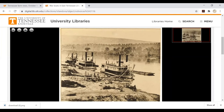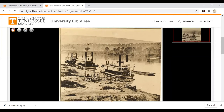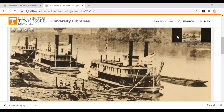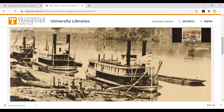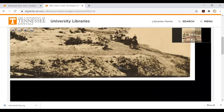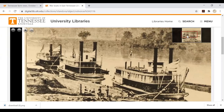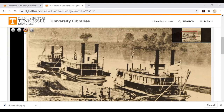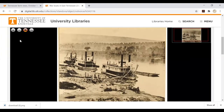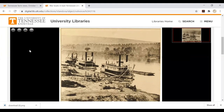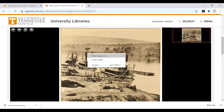Once you zoom in, you can click and drag the red rectangle in the upper right-hand corner to view different parts of the image. If you want to download the image, simply right-click and select Save As.